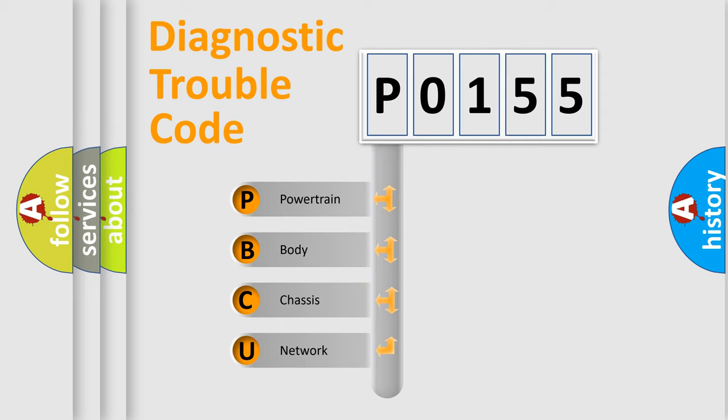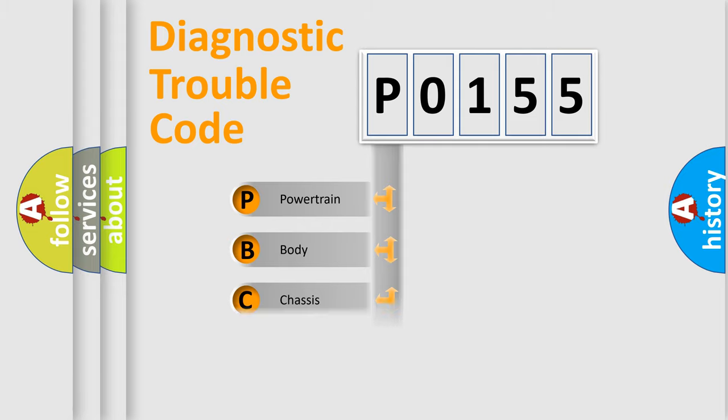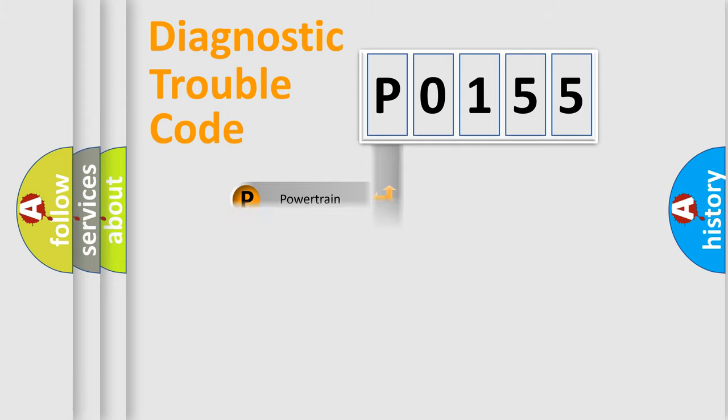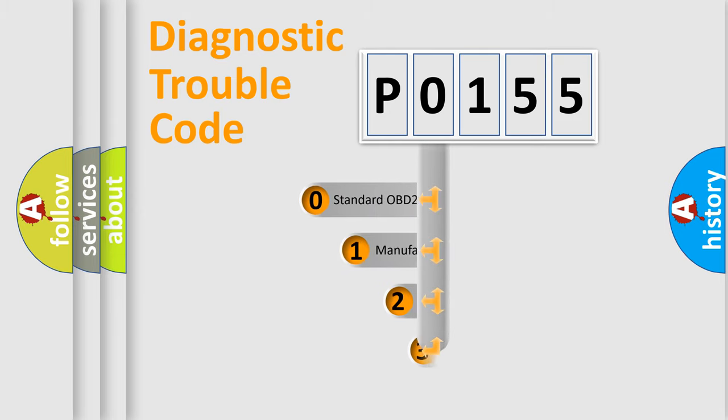We divide the electric system of automobile into four basic units: powertrain, body, chassis, and network. This distribution is defined in the first character code.